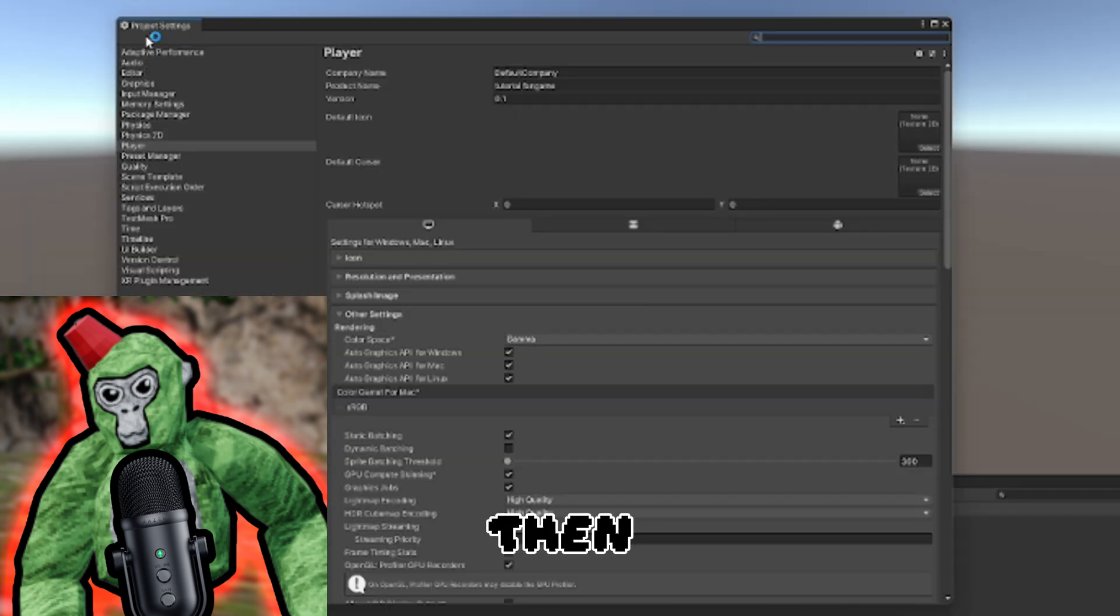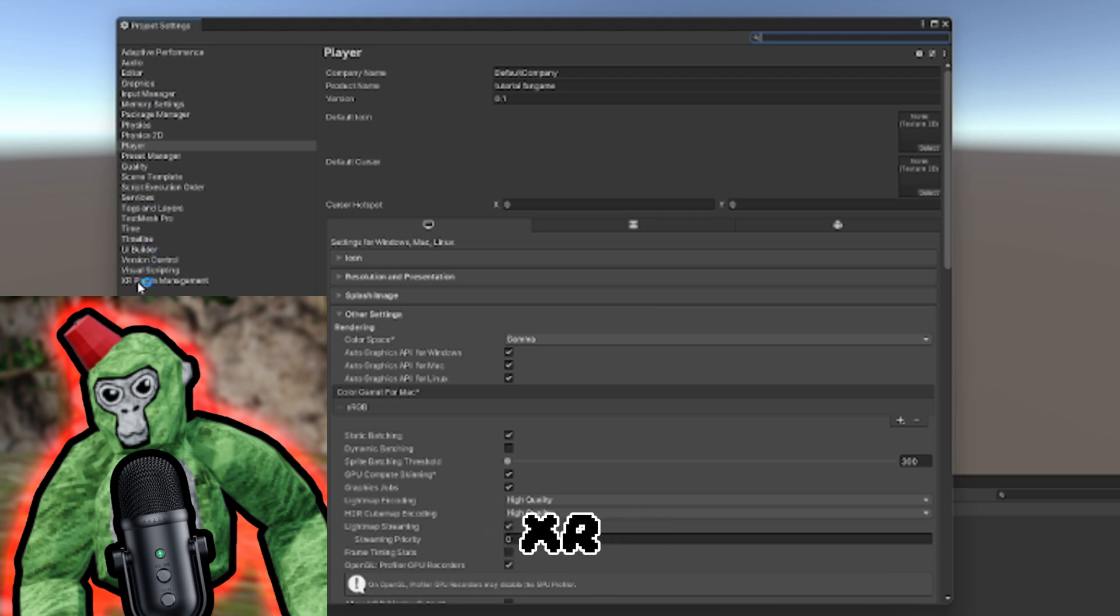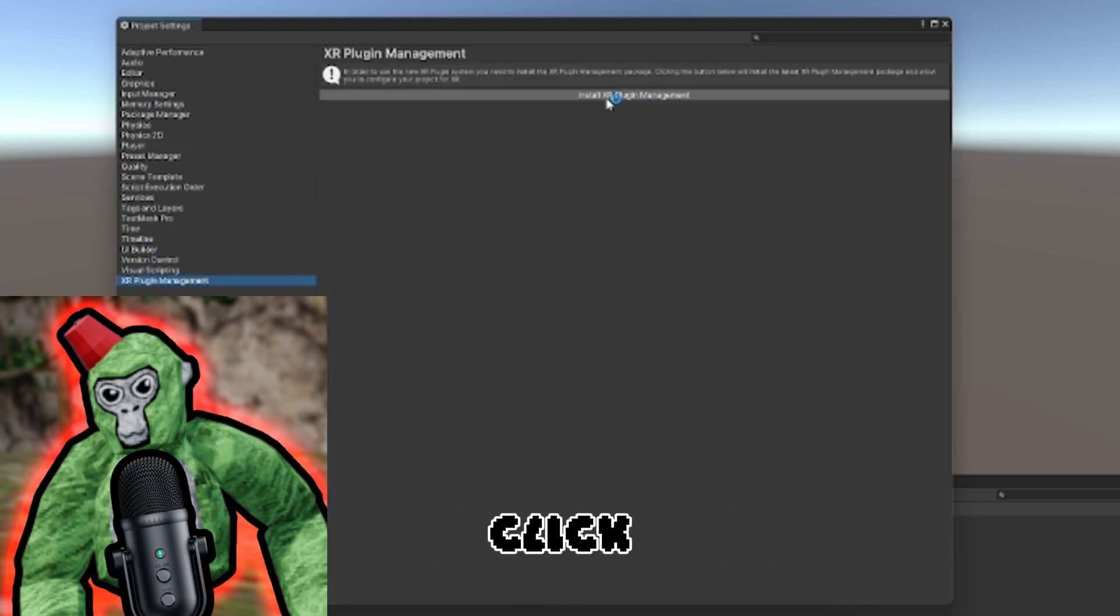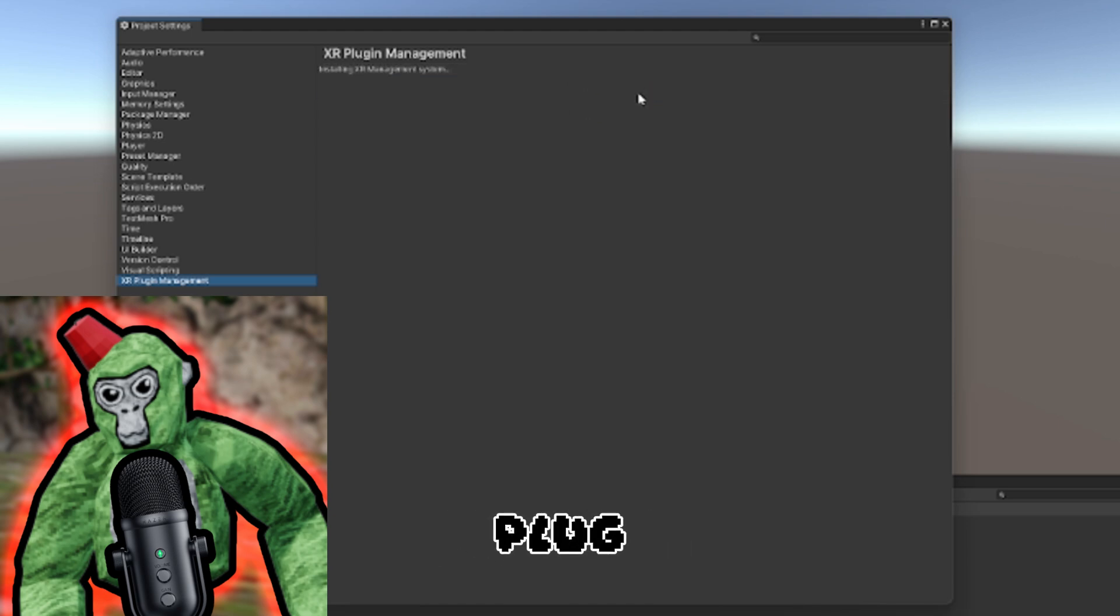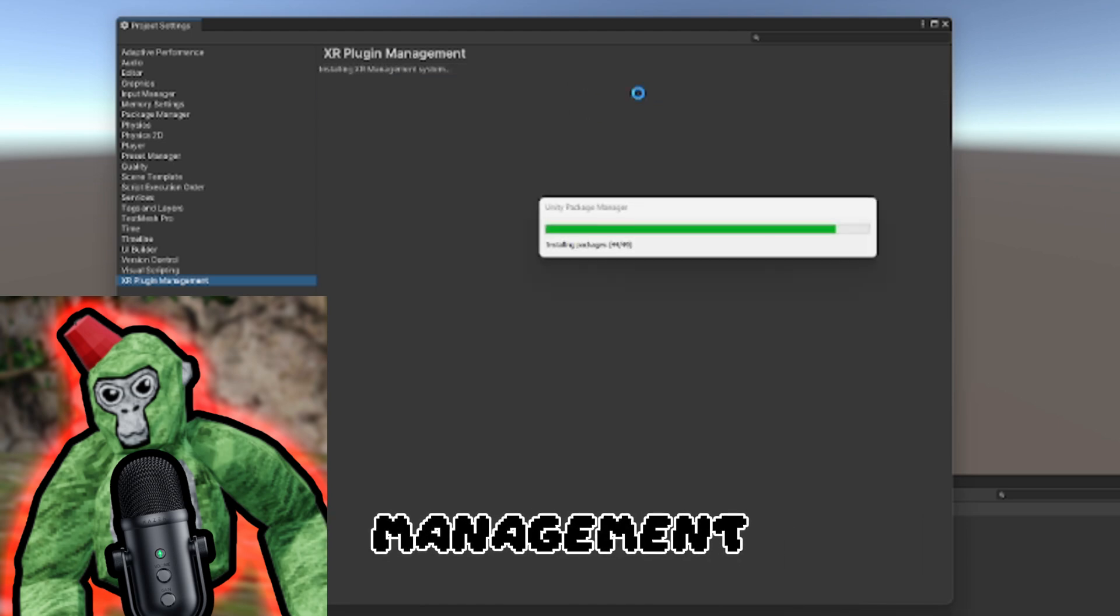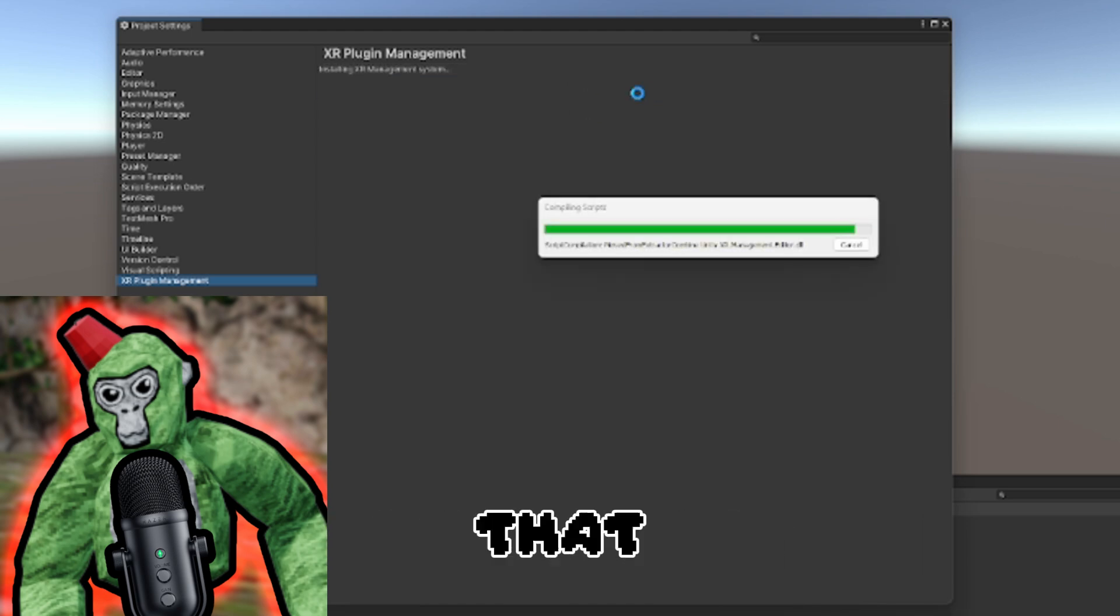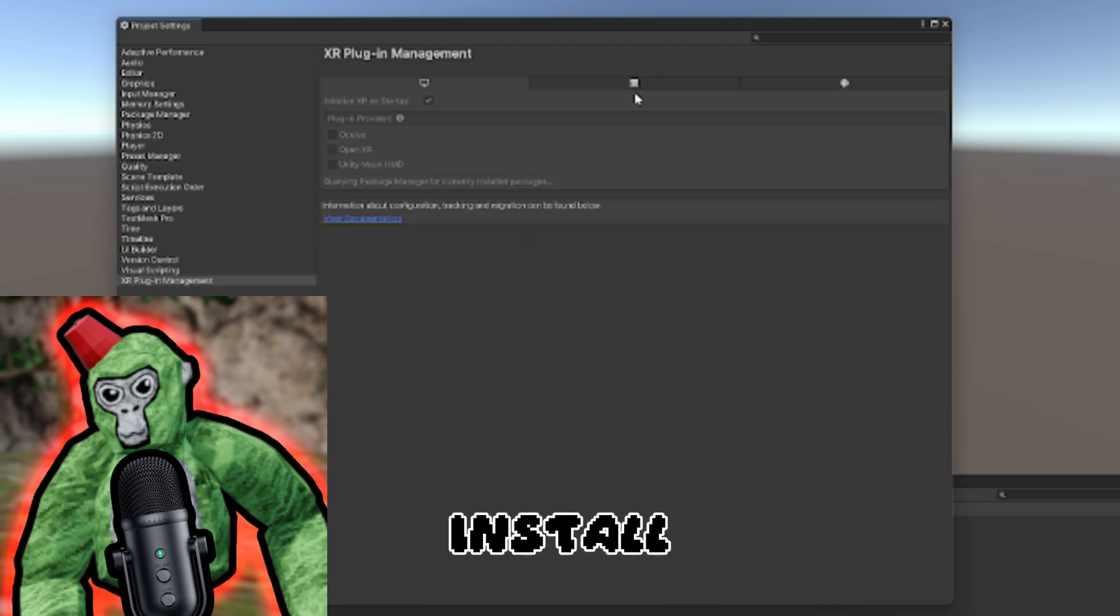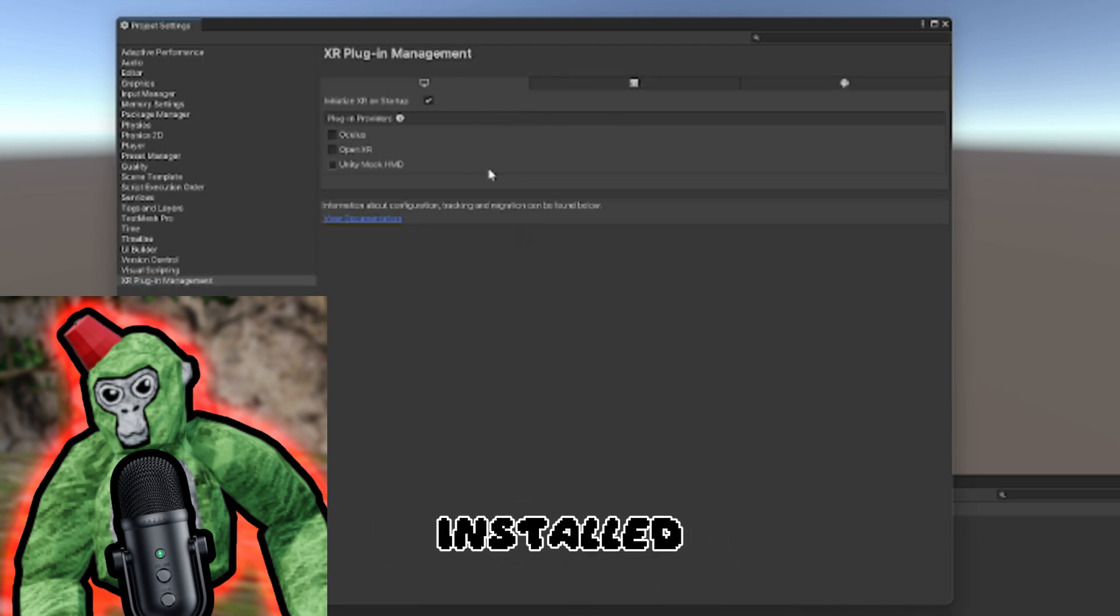Right here you should see a little list. Click on XR Plugin Management, then Install XR Plugin Management. That should load for a bit. Just give it time to install.